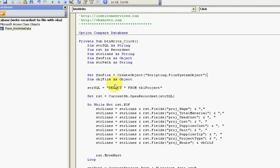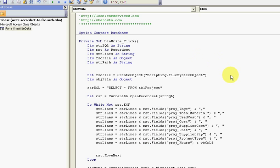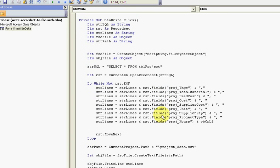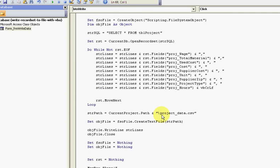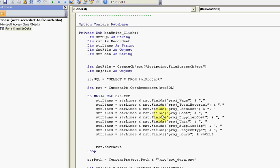Here I have object file - that's going to be my text file when I actually create a text file. I'm making a recordset out of my table, making a recordset of my table.